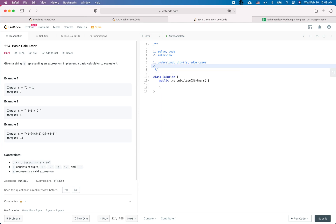Now the next step is about finding the solution — how to solve this problem. For this kind of problem, my first impression is that it is a stack problem. So let's see if it is applicable to use a stack to solve this problem and how specifically we are going to use it.